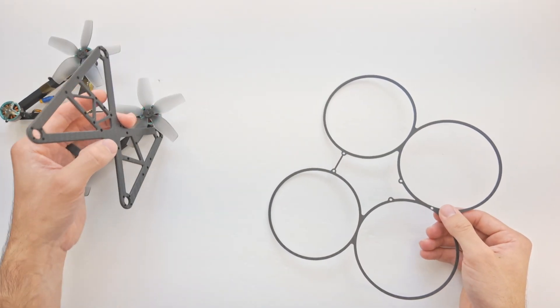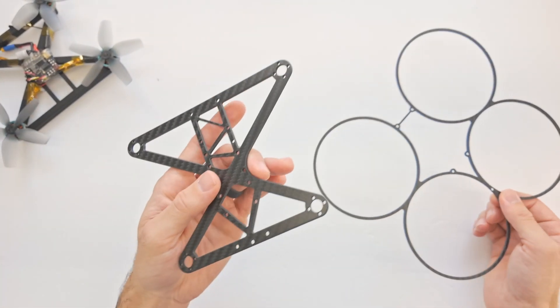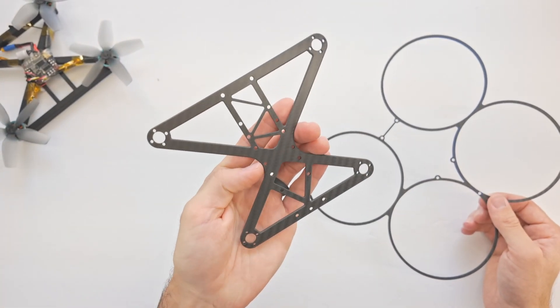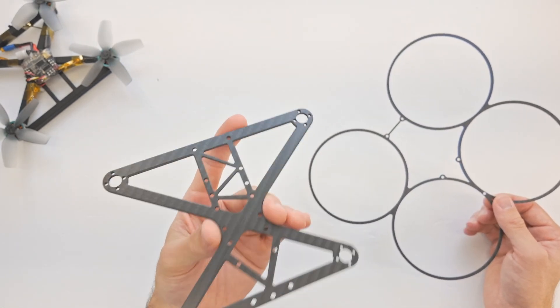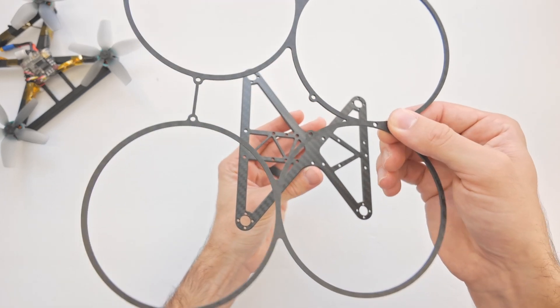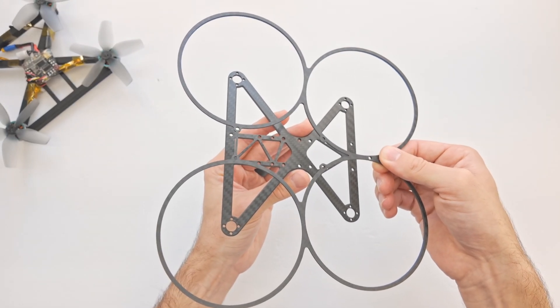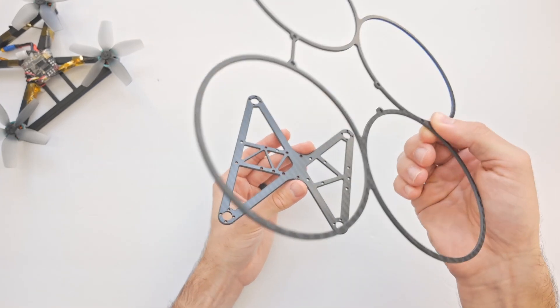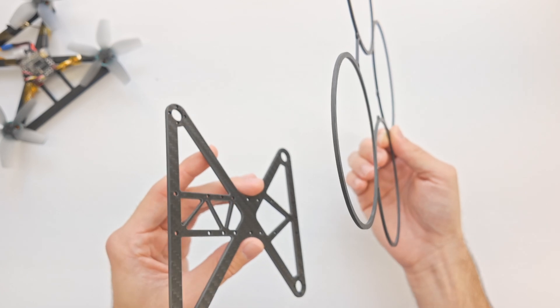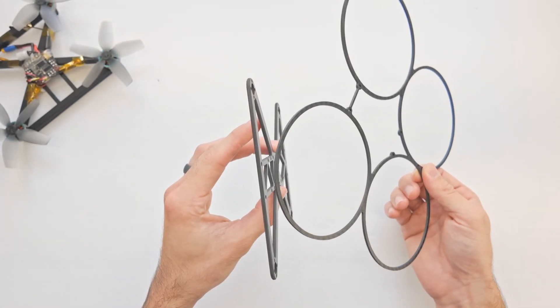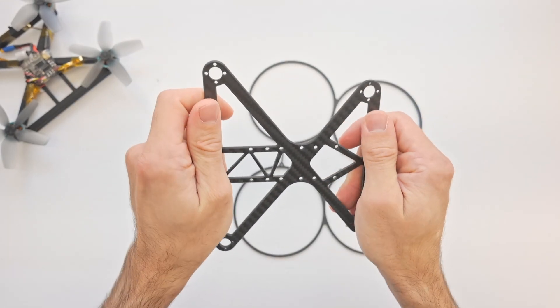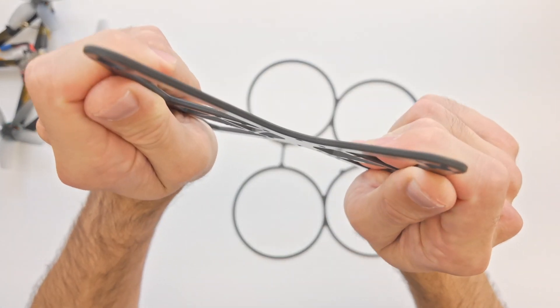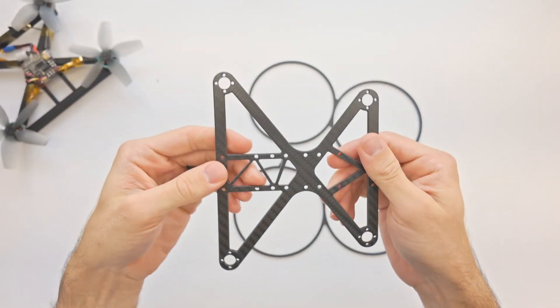So the idea here is we have this unibody frame, very lightweight. It's lighter than a multi-part frame. Then we have this prop guard that will go right at the height of the propellers. It's very thin, made of carbon fiber. I think this is three millimeters and the frame is four millimeters. The frame has some flex to it, it's not super rigid.